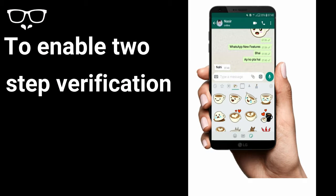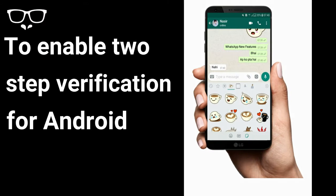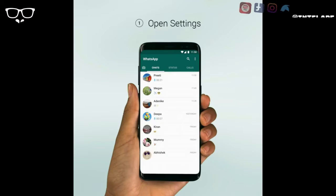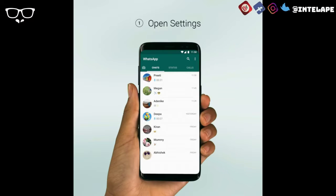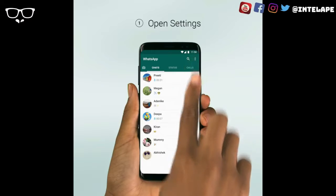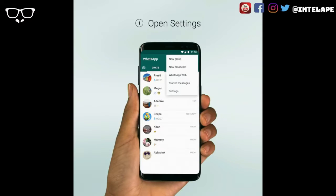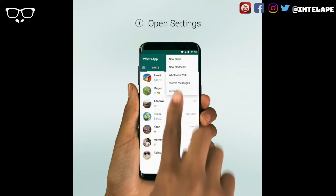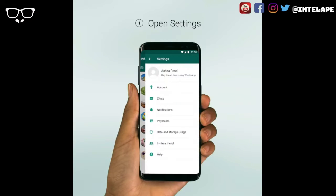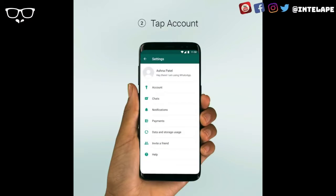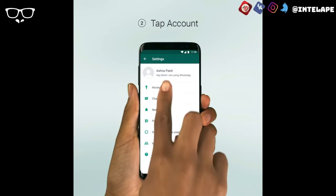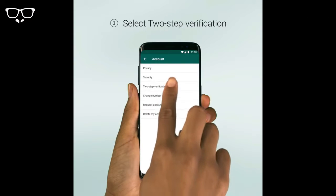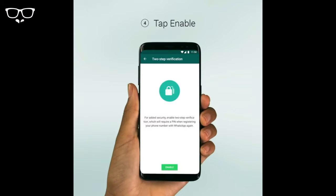To enable two-step verification for Android, open WhatsApp, click on the three little dots at the top right corner of your screen, open Settings, tap Accounts, select two-step verification, and enable.